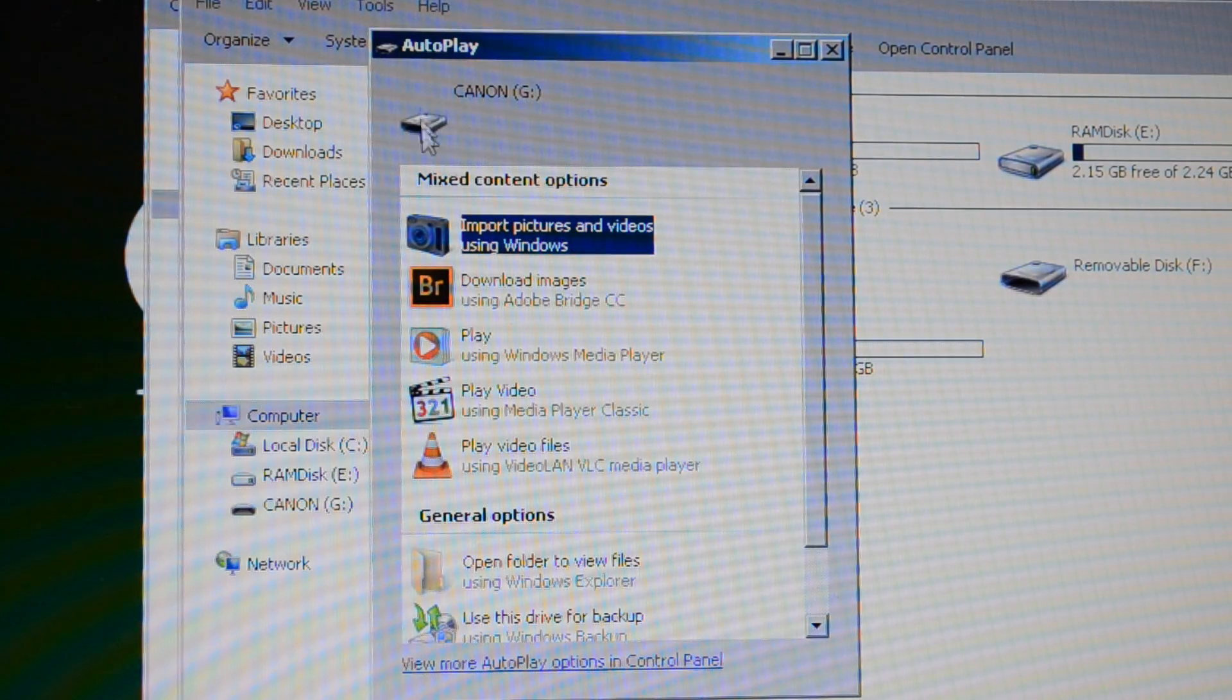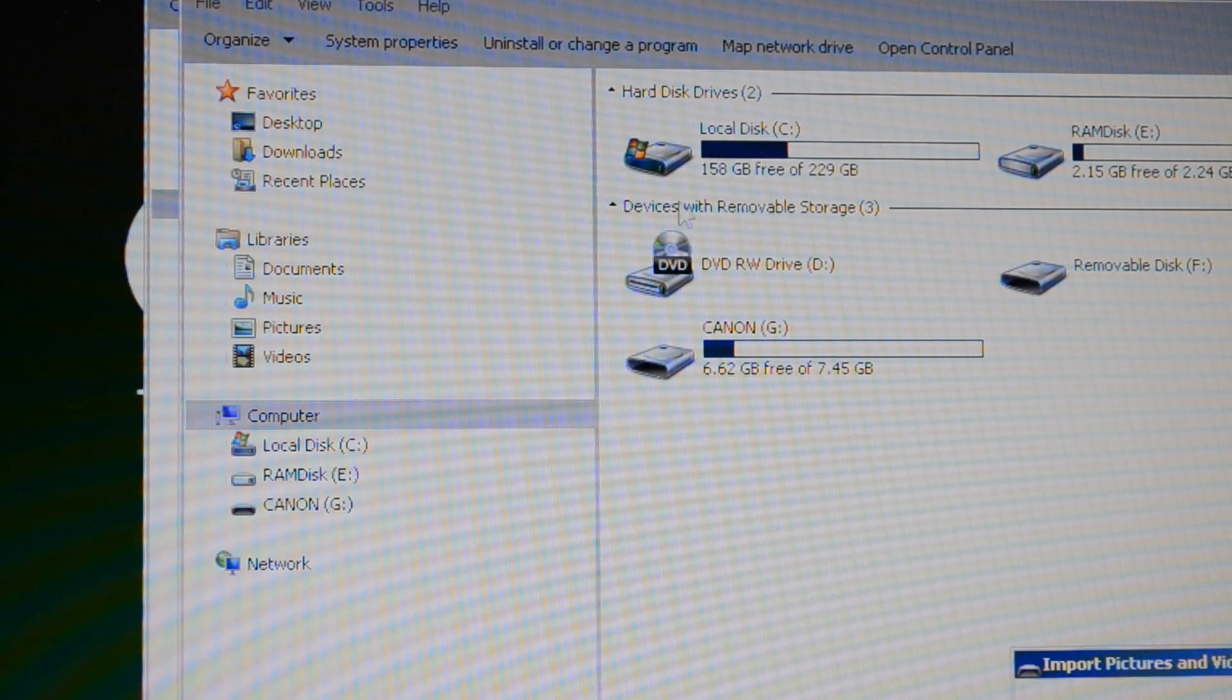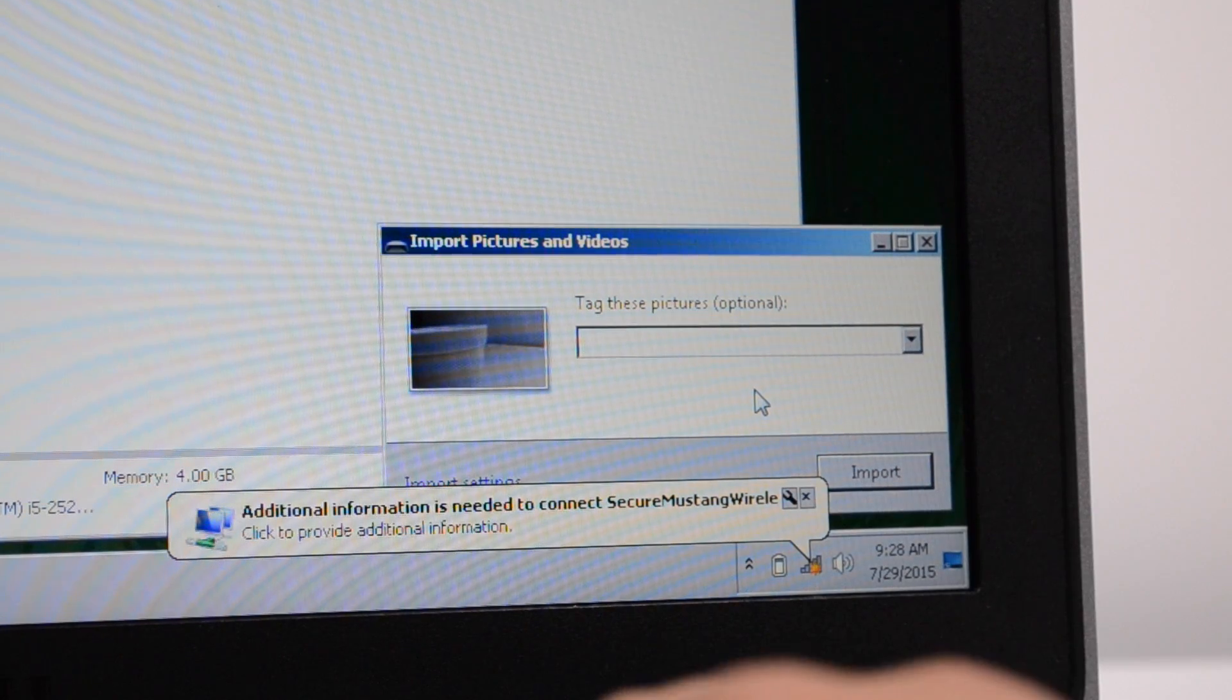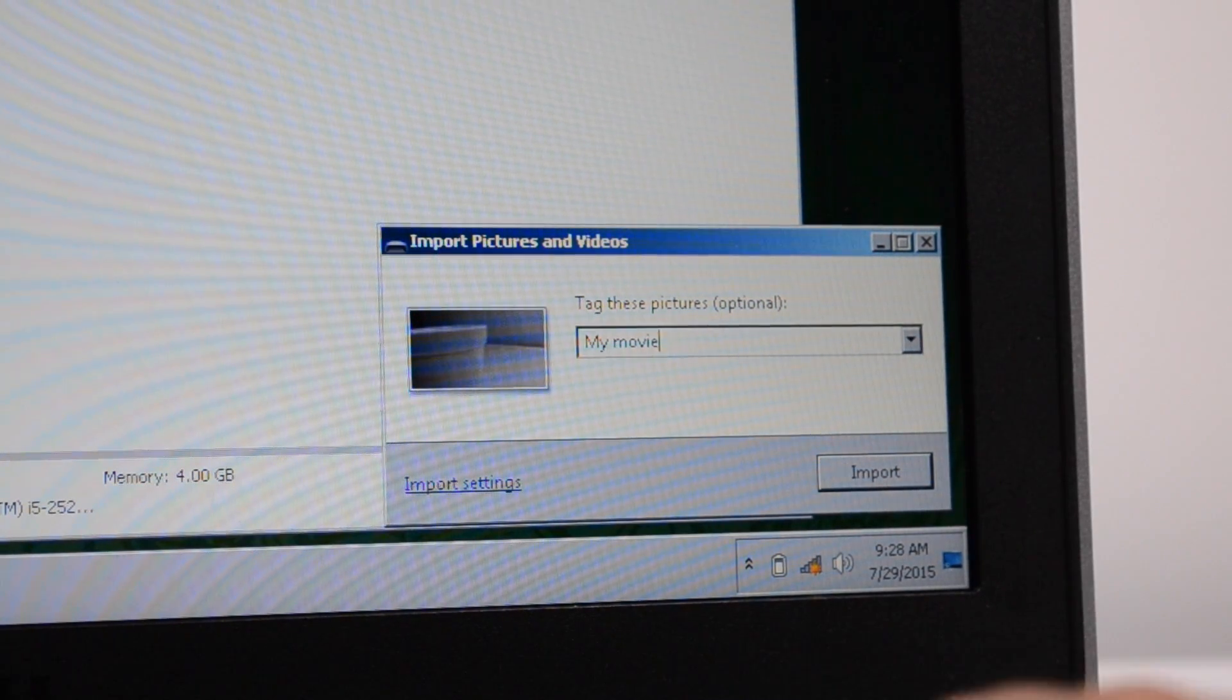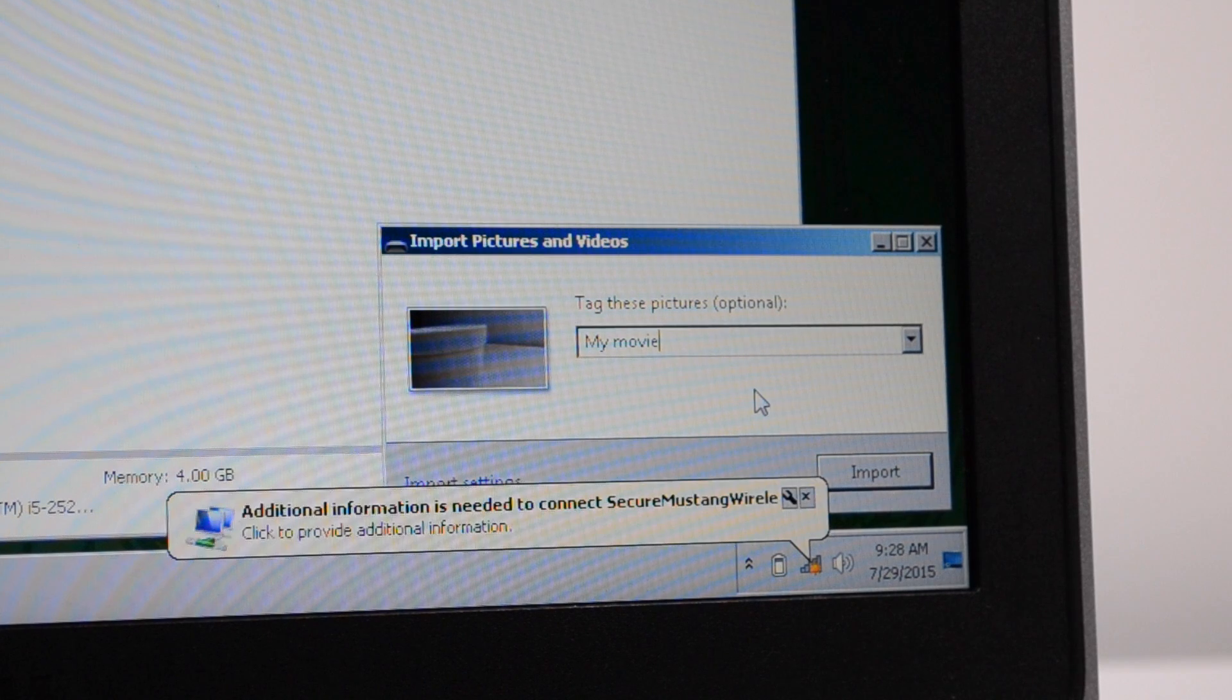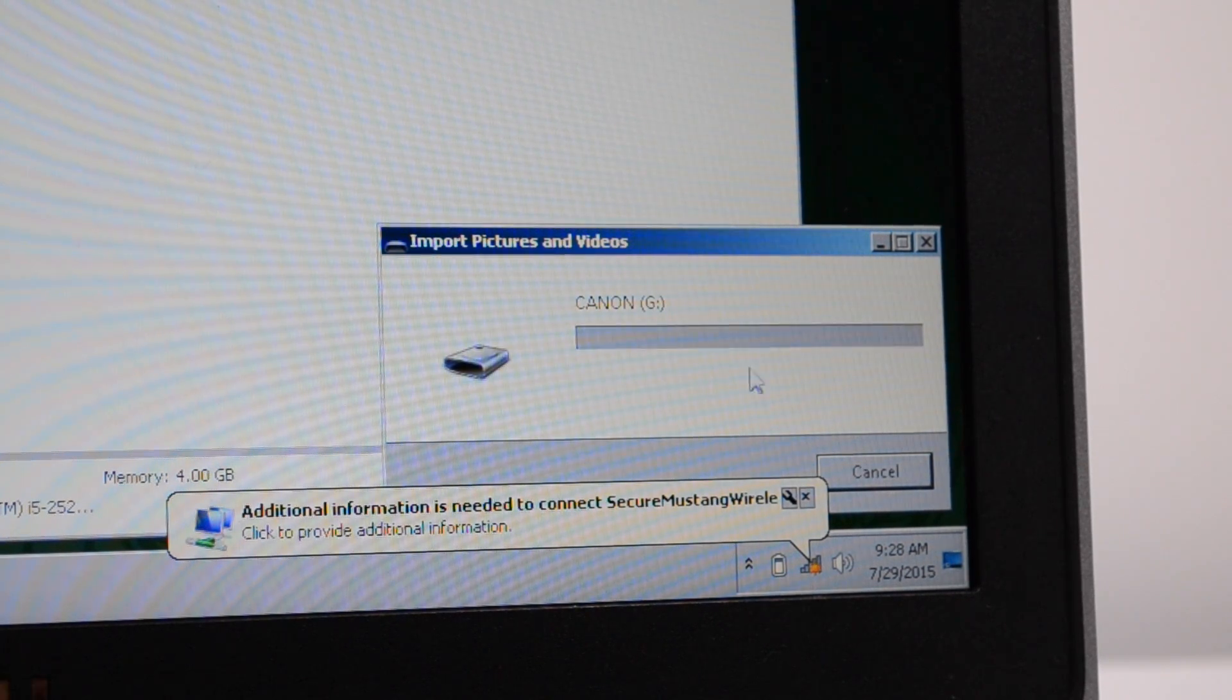You should get a pop-up menu of your camera, or you'll find it in my computer right here under Canon. It'll ask you to import the pictures and videos. I'm going to name it My Movie.